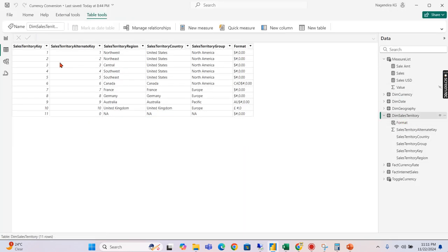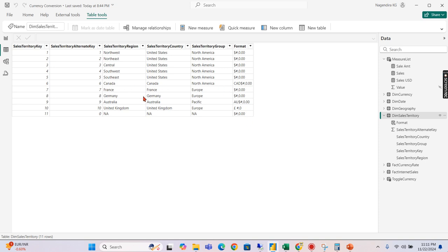I have dim territory sales where we need to add a format, similarly whatever we have seen in the diagram. Now I didn't add it for everything. I added for Canada and Australia as well as United Kingdom. For all other things I have put it as a dollar for simplicity.